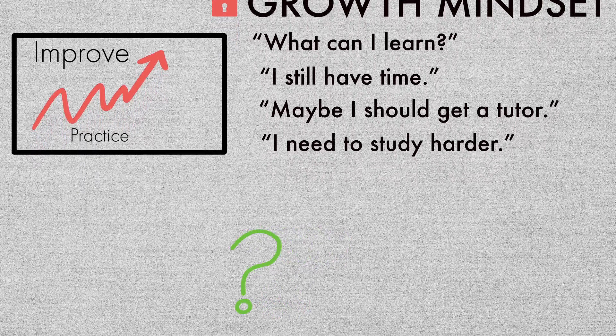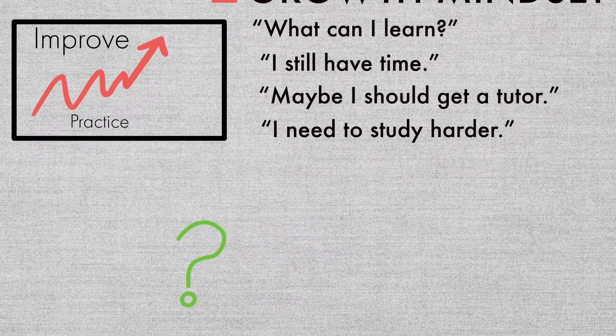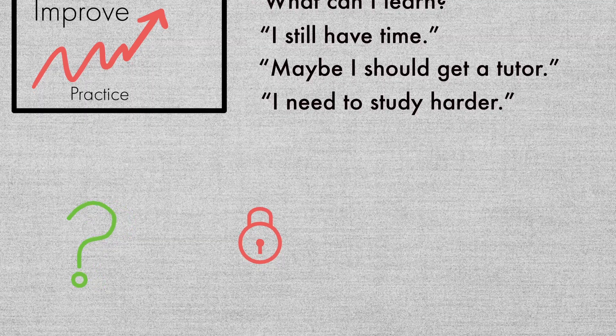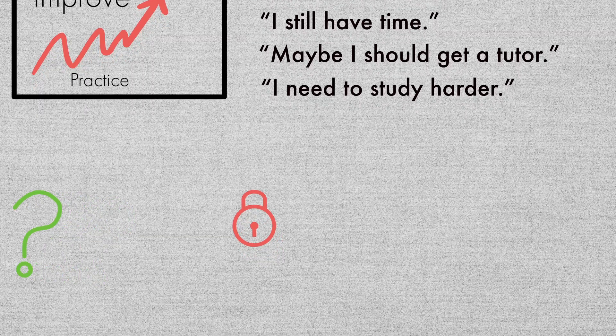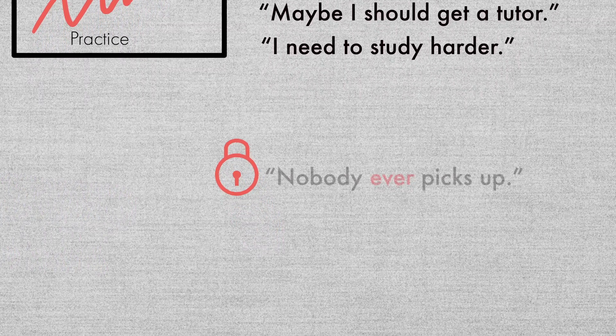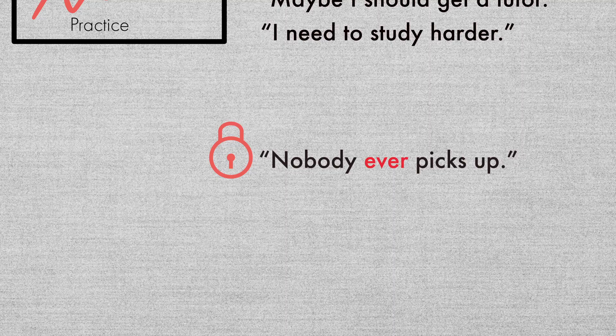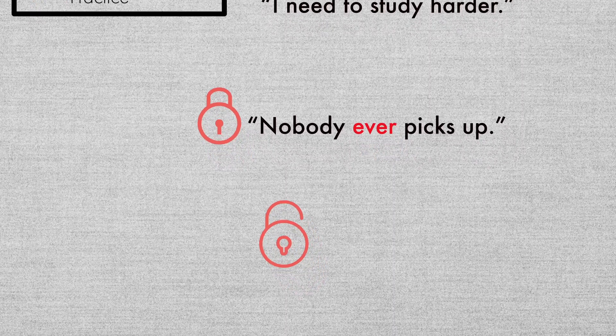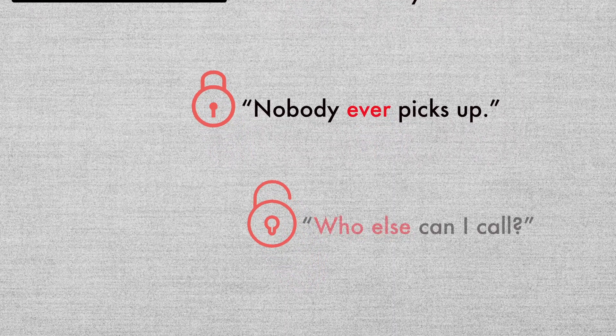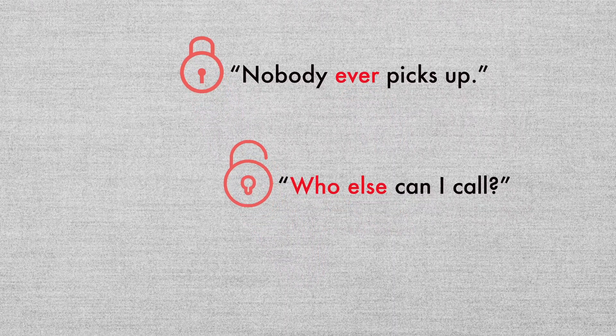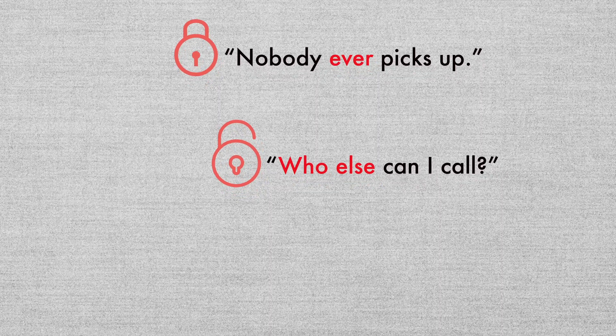So why does this matter in sales? If you have a fixed mindset, you see sucking at something like cold calling or cold emailing as a permanent thing. But with a growth mindset, you see failure as an opportunity to learn and pivot.